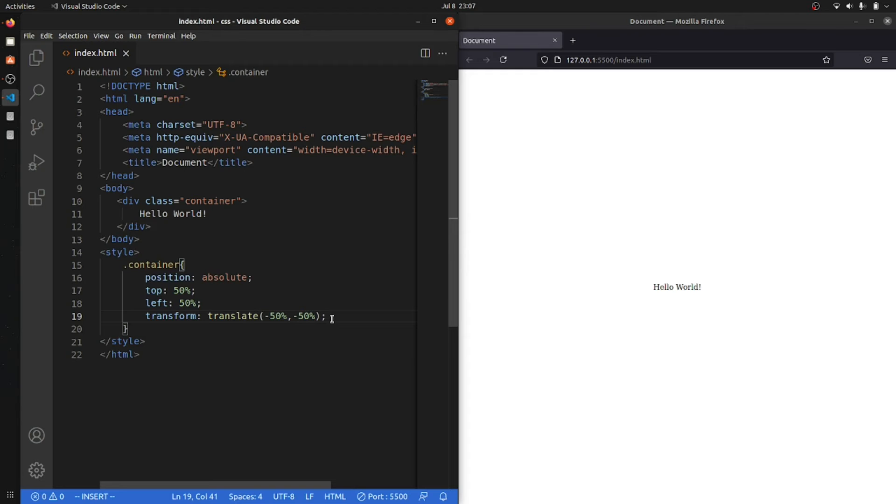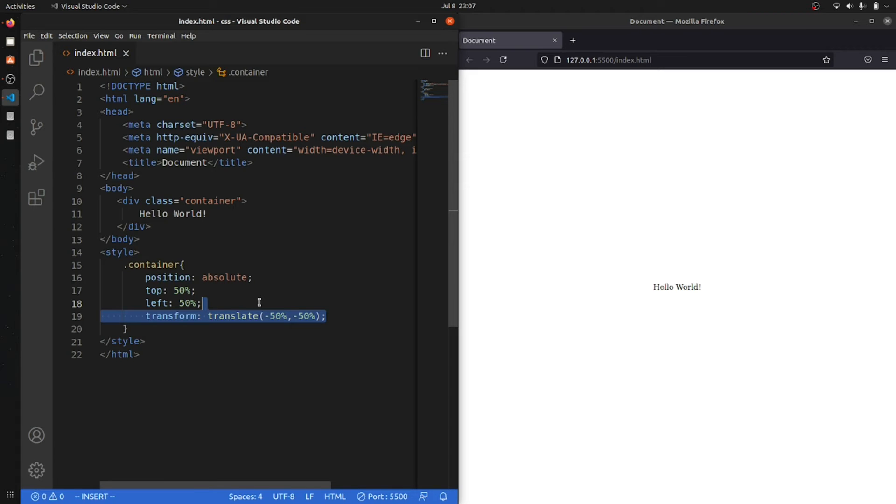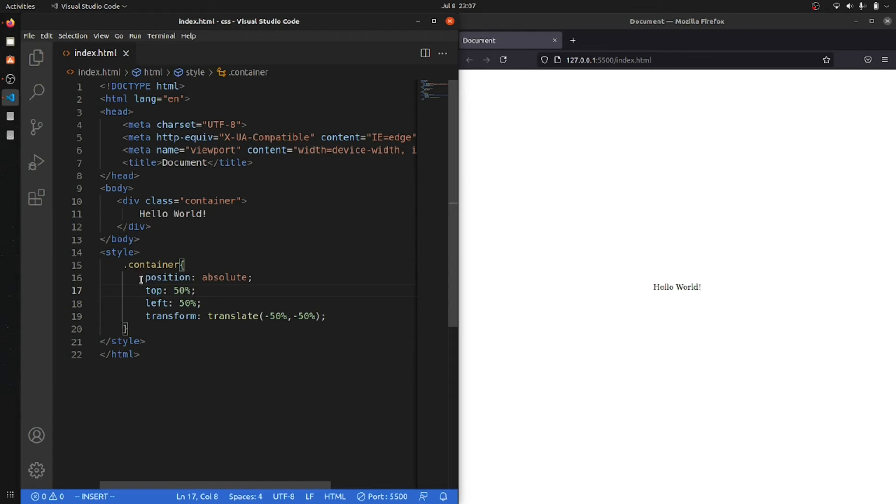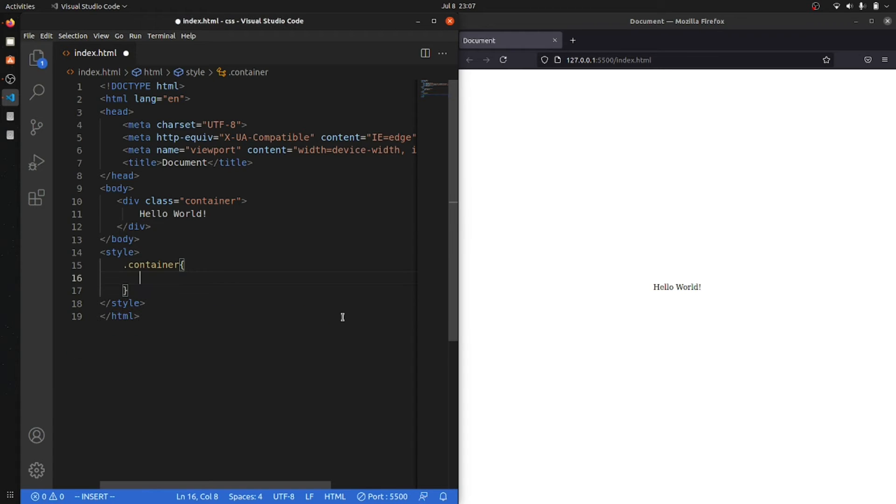But it is the most used method that I have seen right now. Most of the old projects that we are currently working on are using this thing to center the div or center any of the items that you want.